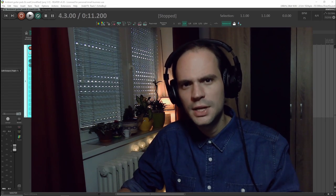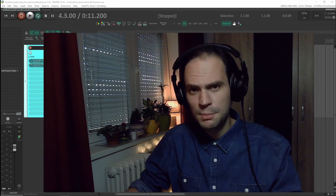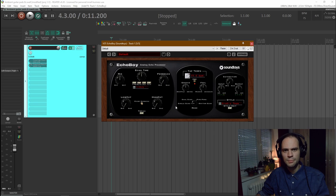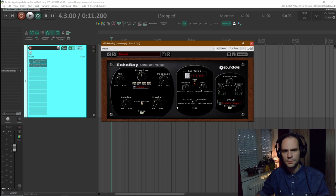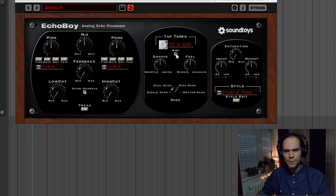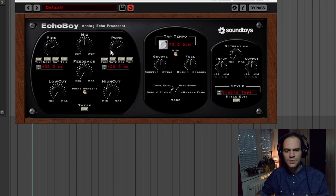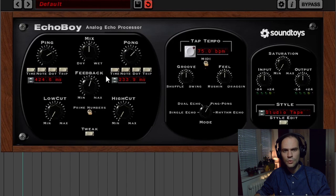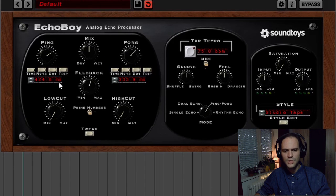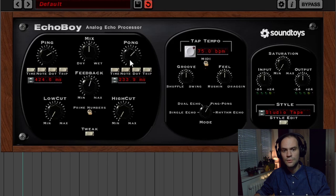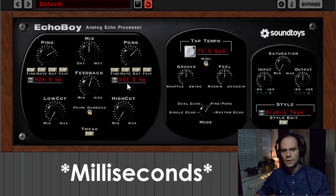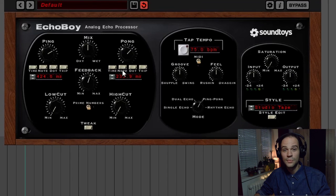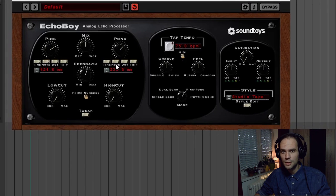And this third delay is going to be a ping pong delay. Again I use the Echo Boy but you can use any delay that has the ping pong mode. Again I'm going to unlink the delay from the project tempo. And I want to have one side that's a little bit faster and the other side a little bit slower. So the signal will be sent to the left channel with a delay of 424 milliseconds. And then the signal will be sent to the right channel with a delay of 233 milliseconds. And then it's going to go back and forth. That's why it's called ping pong.